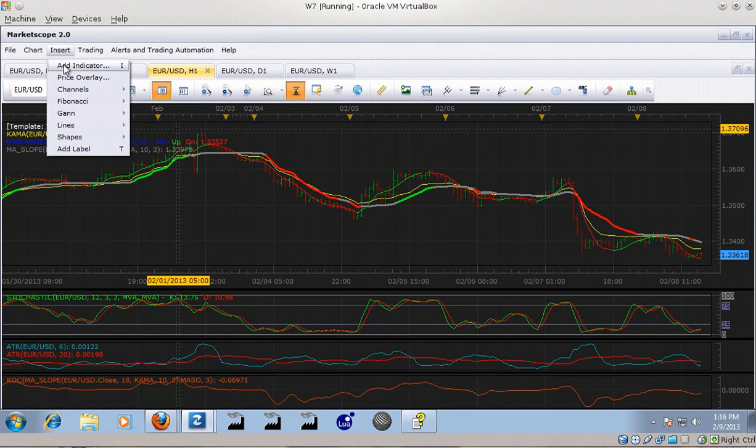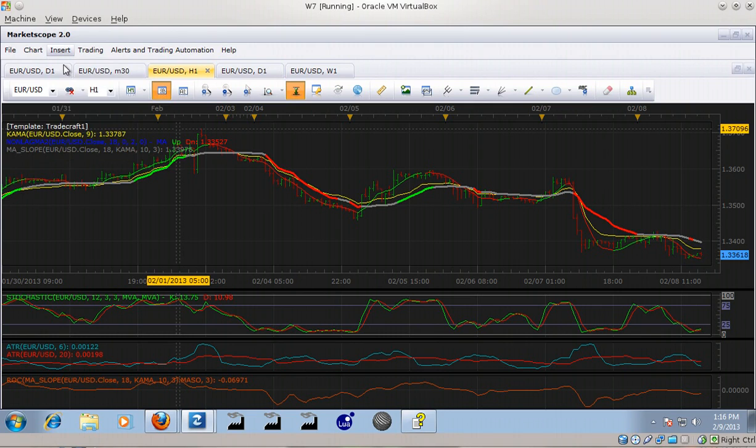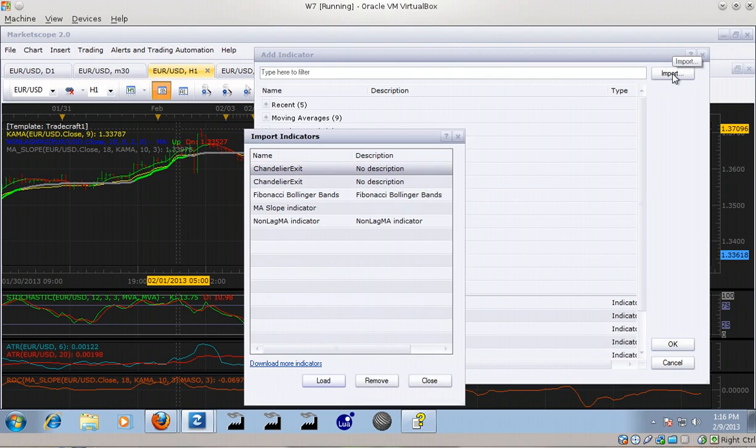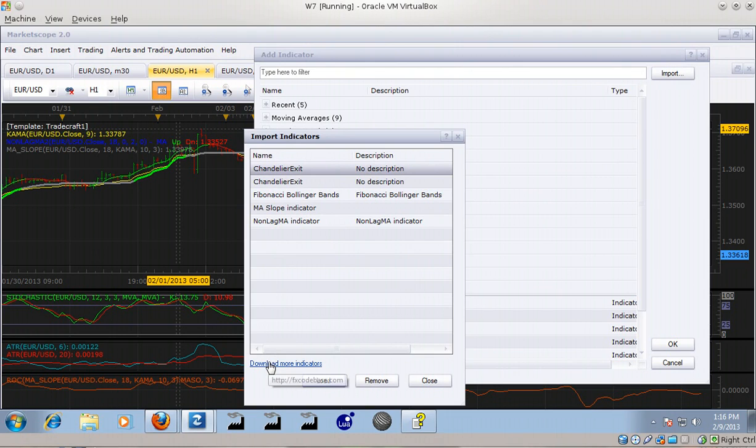When you first import an indicator, this dialog box will be blank - there'll be nothing in it - and you have to go to Download More Indicators, which opens up the FXCodeBase.com home page. Here you see all